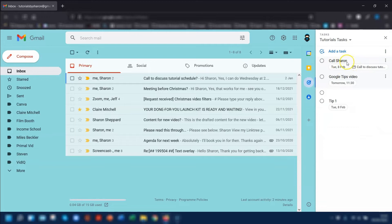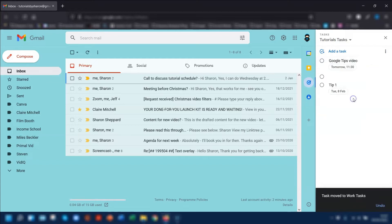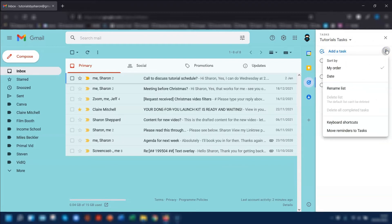So if I want to move this task here to the other list, click on the three dots next to the task name and choose Work Tasks. That will now automatically be moved to Work Tasks. To delete the actual list itself, click on the three dots next to Add a Task and there is an option called Delete List.